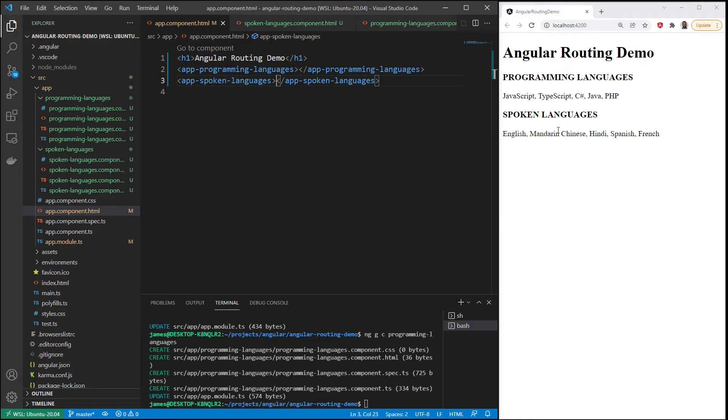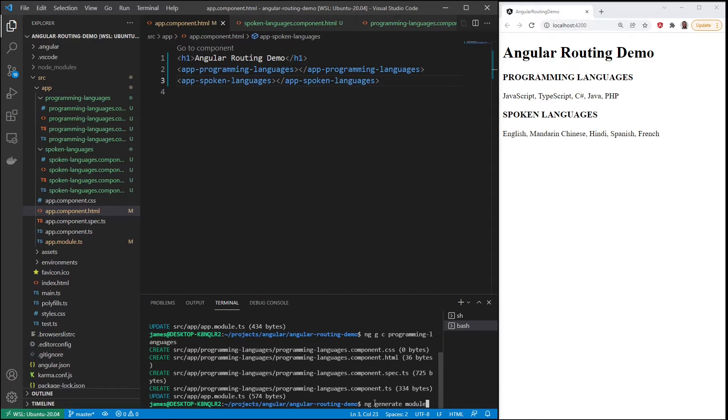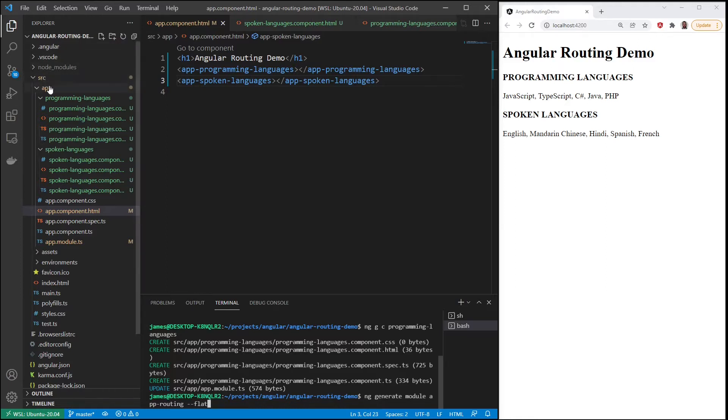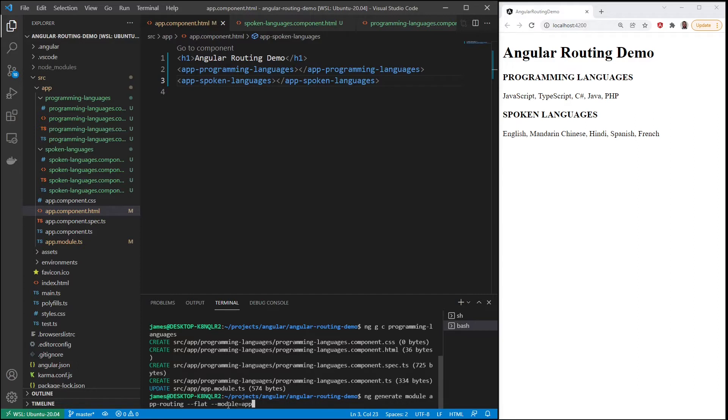So what are the steps to add routing to a project? The first thing I'll do is generate a module, ng generate module app-routing --flat, so we put it under the source app directory there, and then module=app so it will import for us into app.module.ts file.